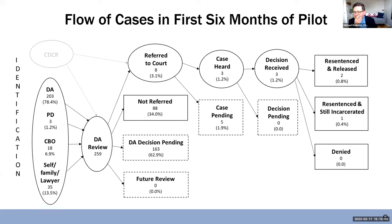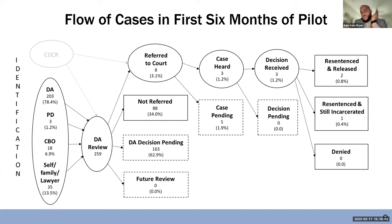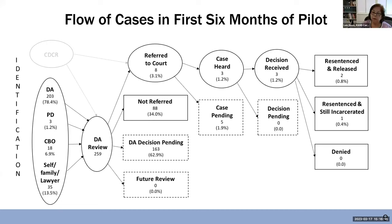Assemblymember Bryan: I'm curious — you mentioned that every county got the same bucket of money regardless of their size. Do we know the geographic data of the eight cases referred to court? Did they come from the same county, or do we know if any particular county is the bulk of the 163 pending or the 259 reviewed?